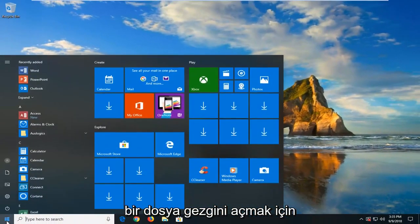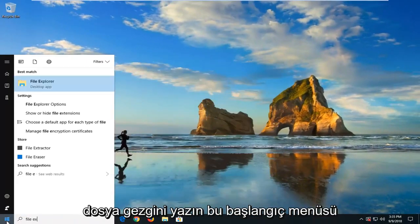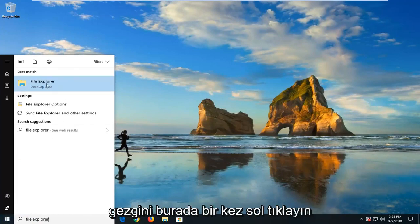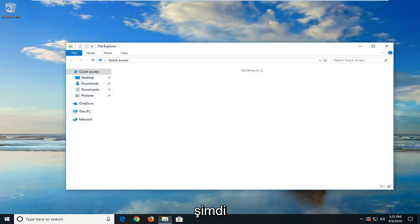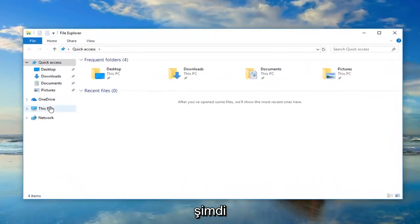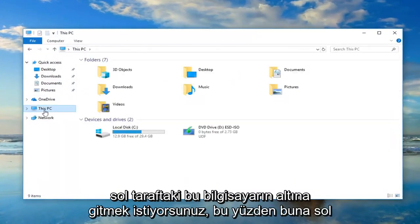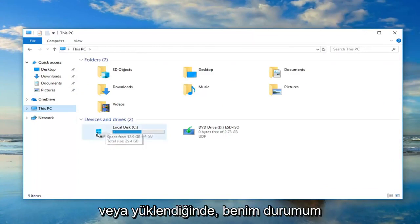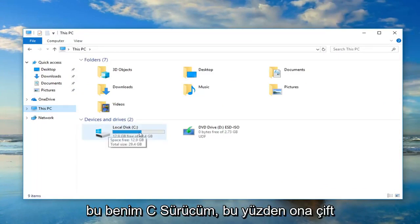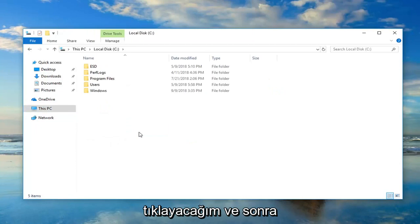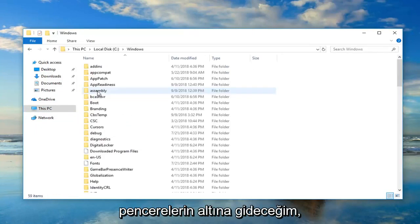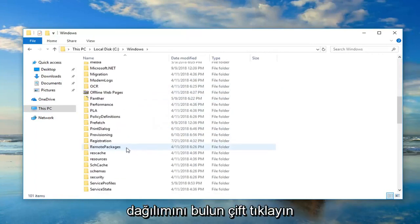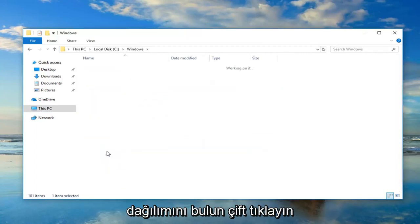Now you want to open up File Explorer — I'm just going to type in 'File Explorer' in the Start menu. Best match should come back with File Explorer. Just left-click on that one time. Now you want to go underneath This PC on the left side, left-click on that, and then go to your local disk where Windows is installed — in my case it's my C drive — so double-click on that. And then go underneath Windows and double-click on that, then locate Software Distribution and double-click on that.